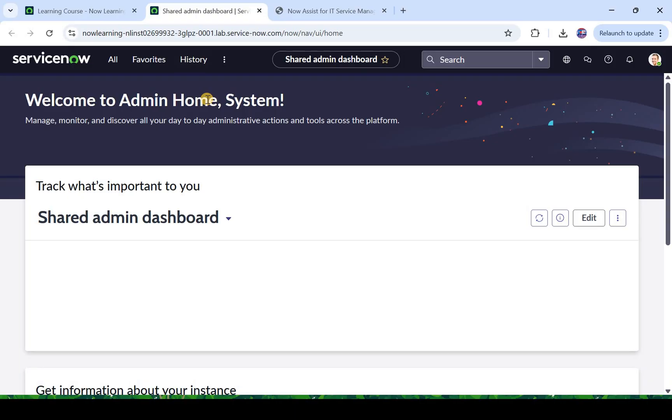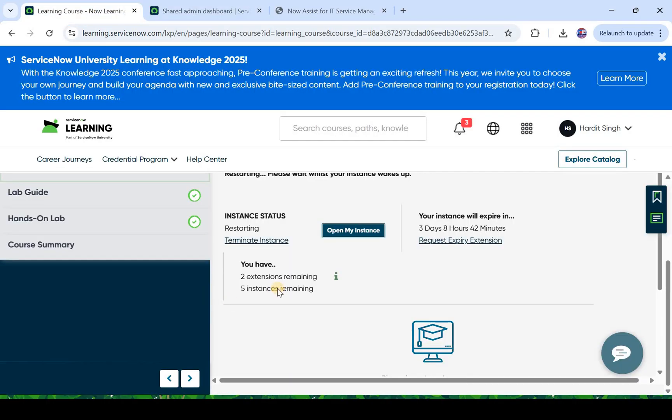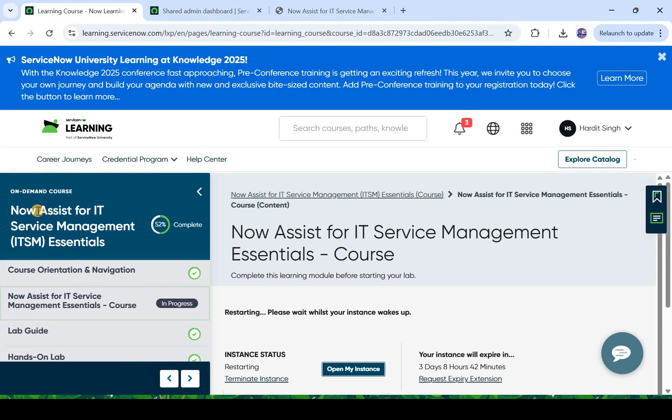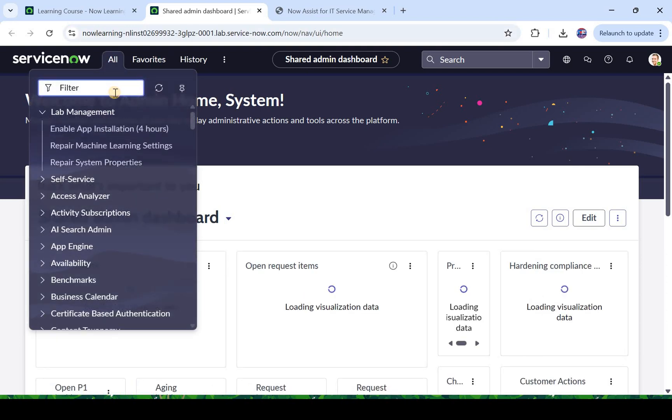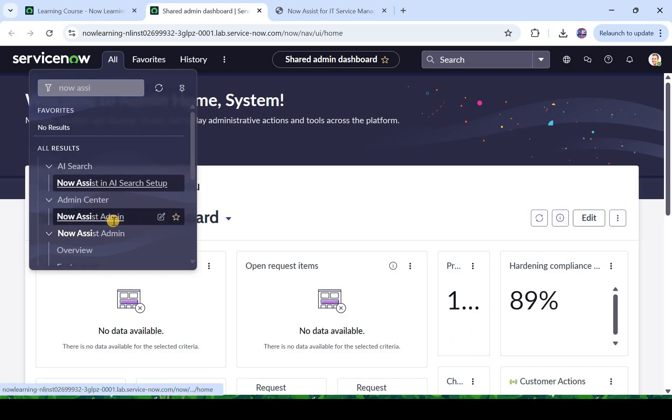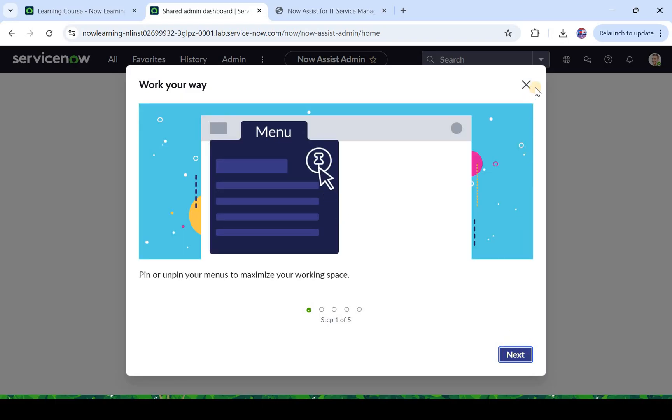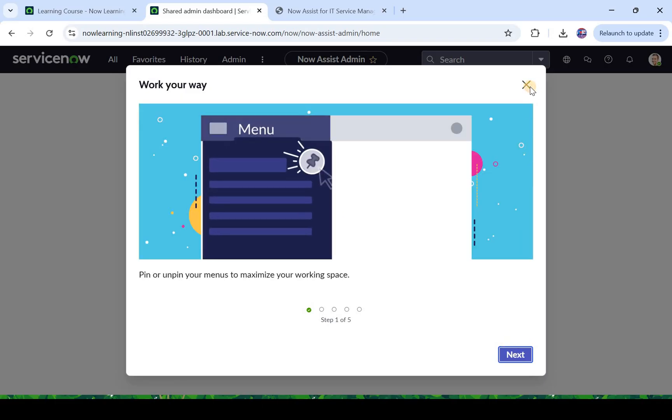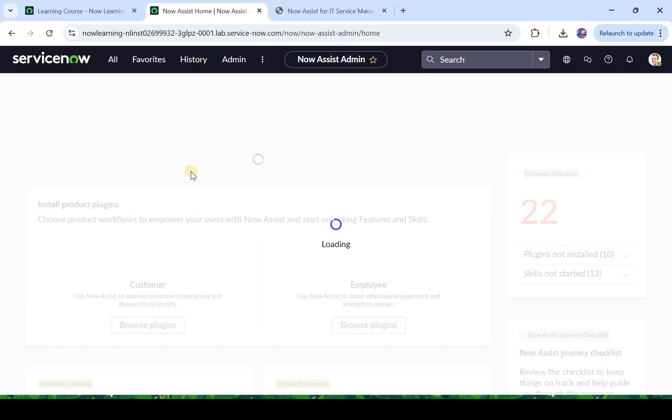I am in my ServiceNow instance and looking at the URL you would see this is a lab instance which I'm using. And I've signed up for this course, Now Assist for ITSM Essentials. If I click on all and I type Now Assist, you would see Now Assist is already here. And I was talking about this Now Assist admin console. This is a brand new instance, you would see all these popups, but let's go directly into the admin console.